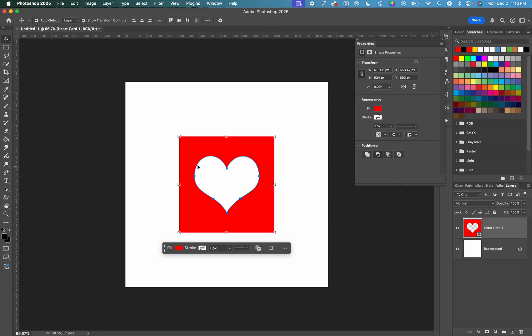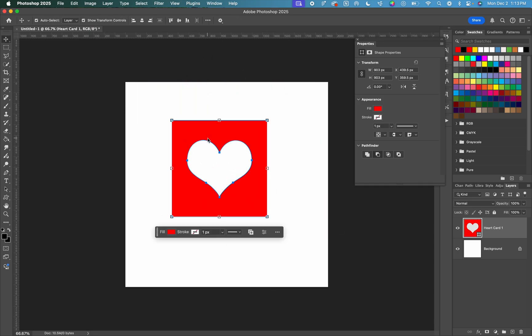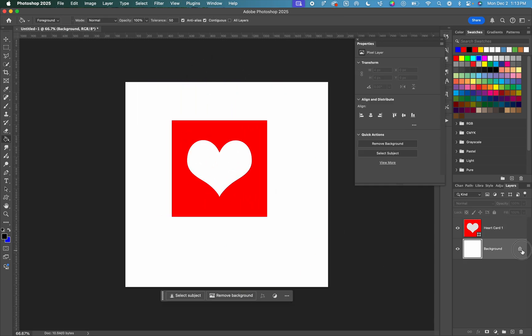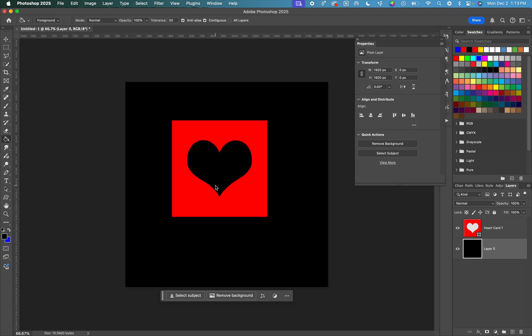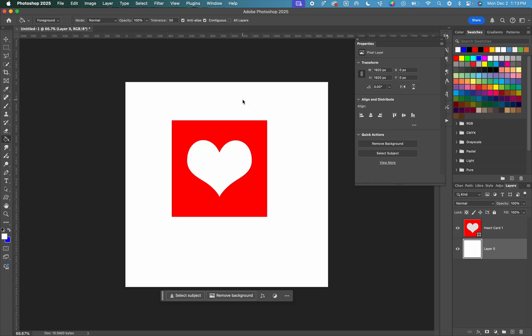And now this layer is all one shape. If we change the background color behind it, you can see that that heart is cut out completely from that square. So that is how you subtract or cut out a shape from another shape within Photoshop.